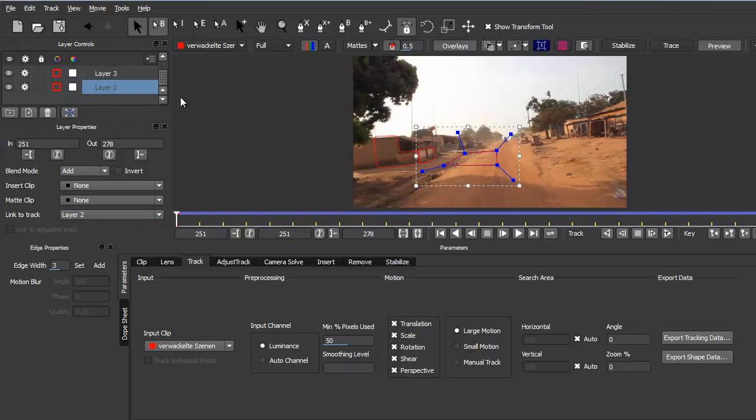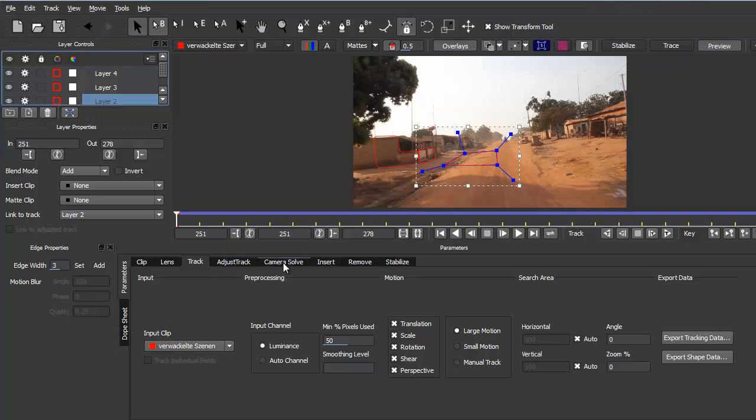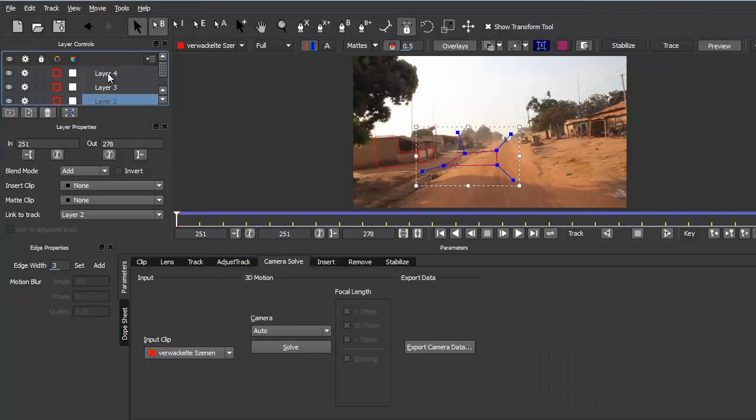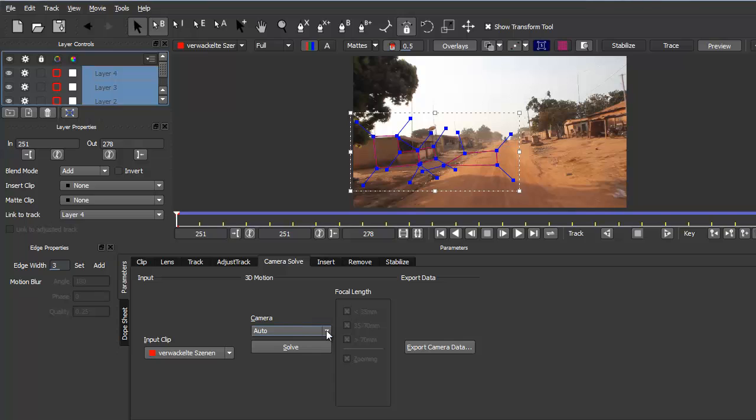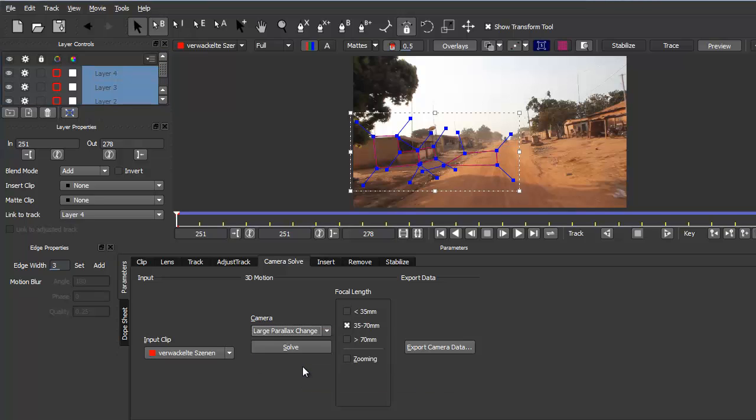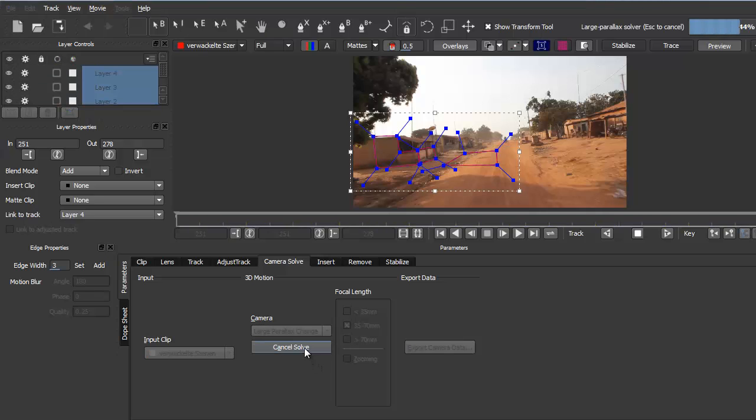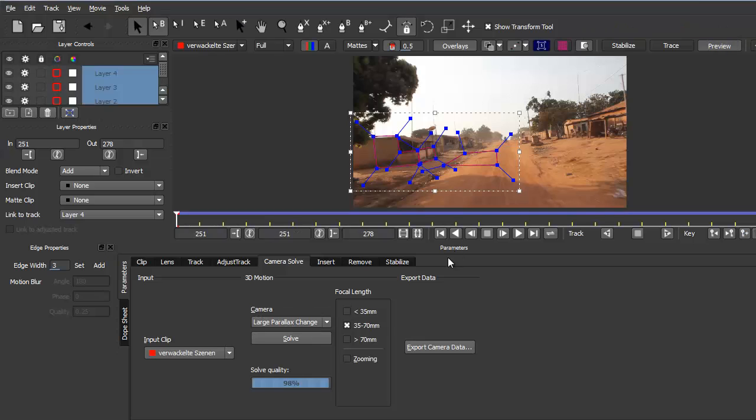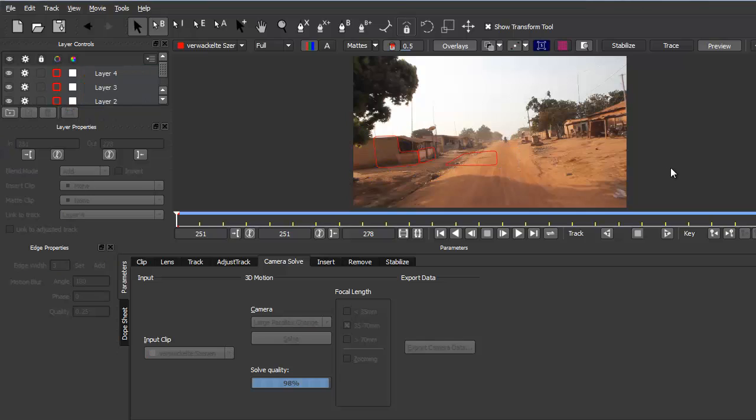Now we go to the camera solve tab and select all three layers because we want to use all of them to solve our camera. Here in the camera settings we go from auto to large parallax change and keep this at 35 to 70 millimeter. Of course this depends on your camera. Click on solve. It computes a while and now it says solve quality 98%, so a very solid track.